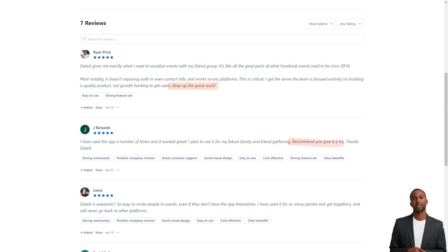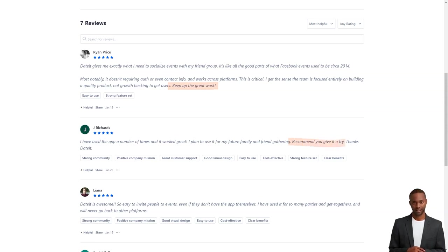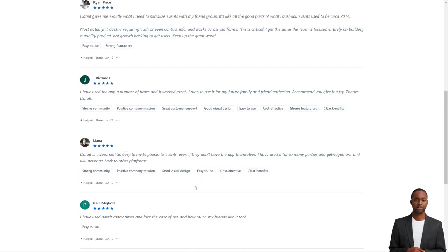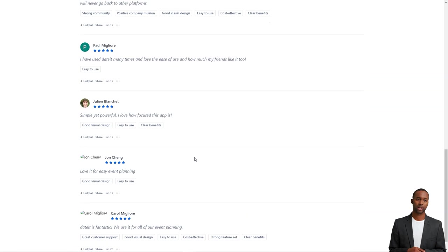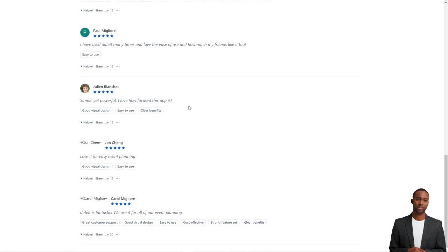Liana is a massive fan of DateIt, saying that it's simply incredible. Inviting people to events is easy, even if they don't have the app. She's used it for countless parties and meetings and will never return to other platforms.